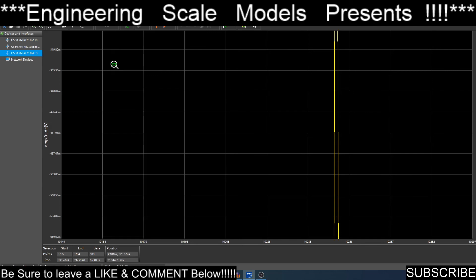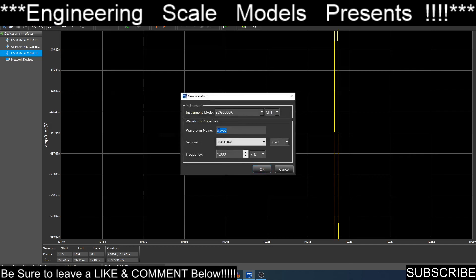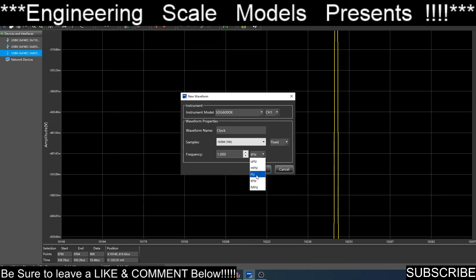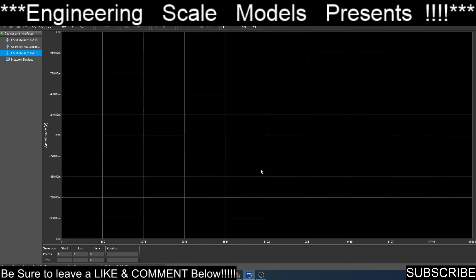Let us create a new blank waveform. We're going to name this clock because I am working on a project and I need a clock signal. It is going to be 1 hertz because it is going to be slow.